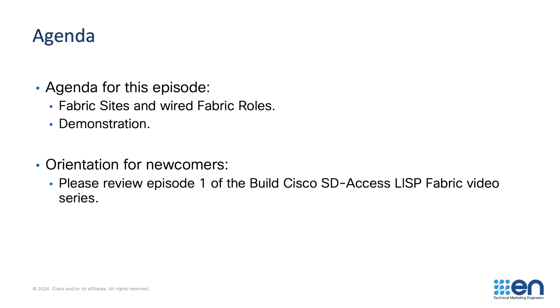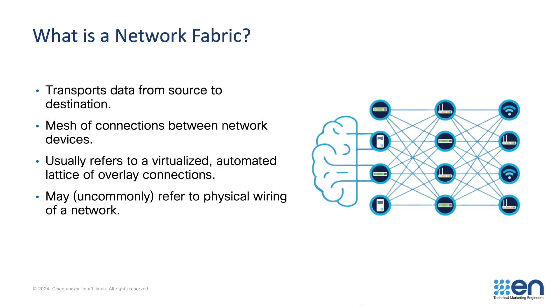As you'll see when we get to the demonstration, to some degree this episode does build on the work that's been performed in earlier episodes. If you want full context, you'll need to go back and watch those earlier episodes. Or if you just want to know about Wired Fabric Roll Provisioning, then please proceed with this episode.